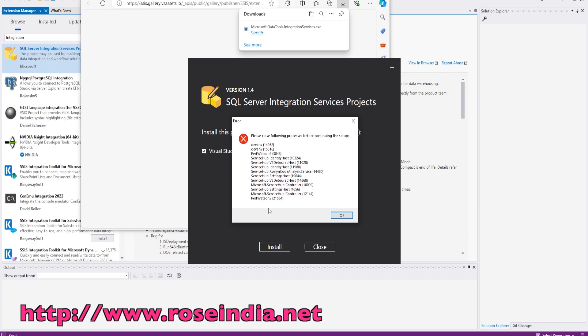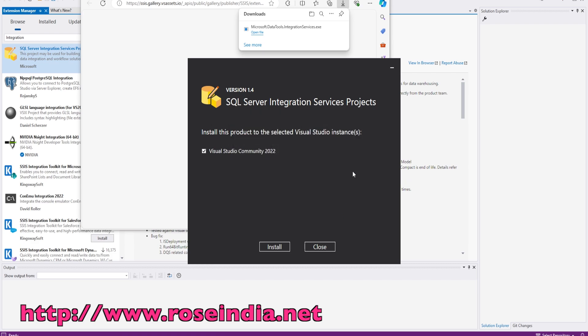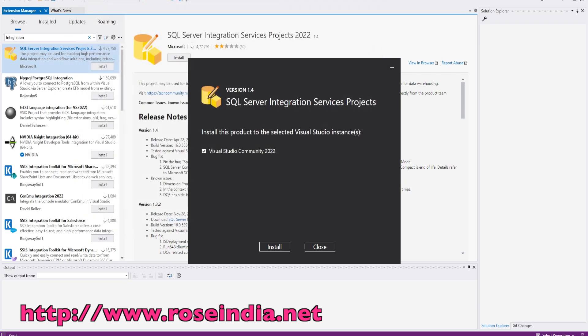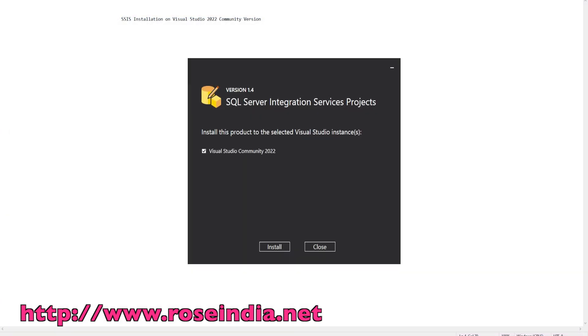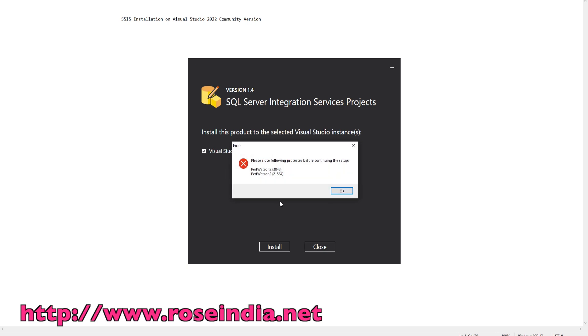It is saying these applications are already running. So I will close the applications. Now click on install. So Perf Watson 2 is running.